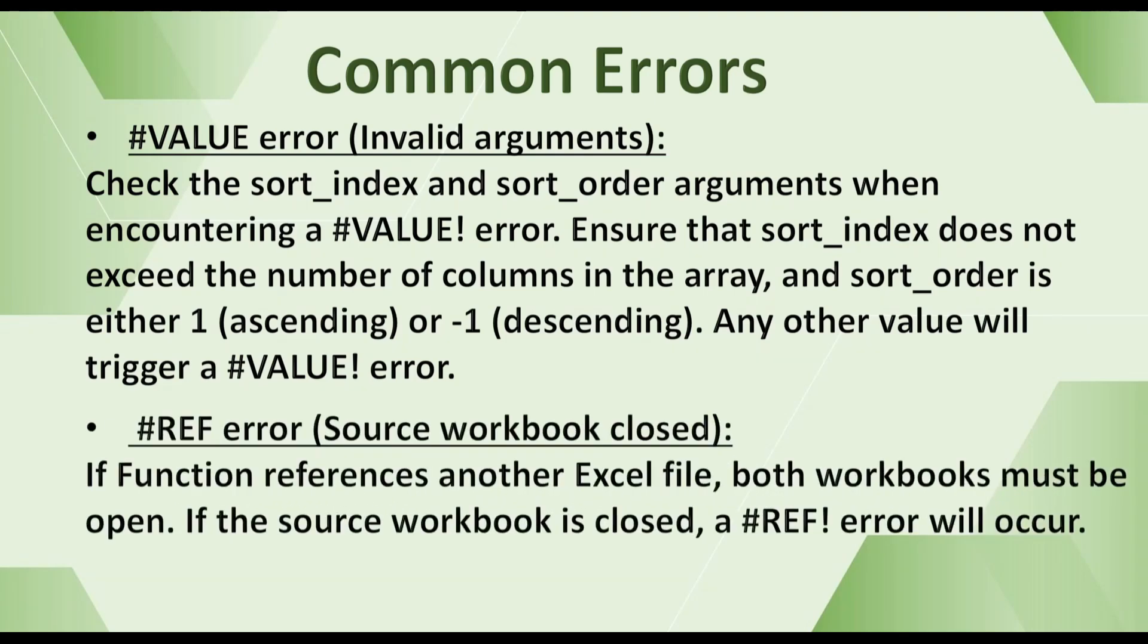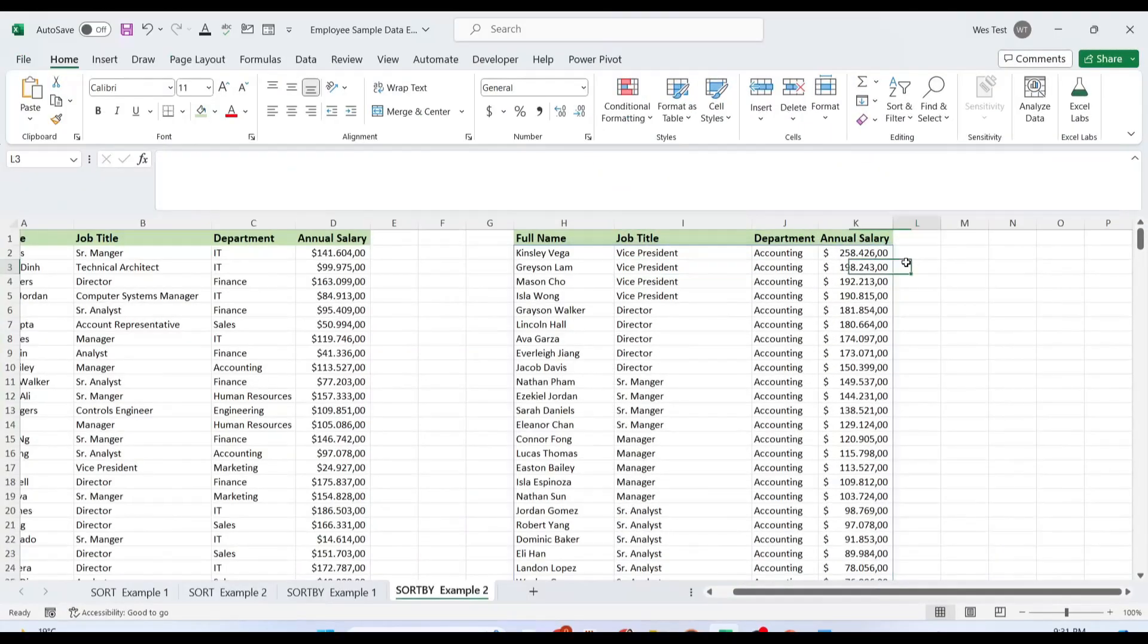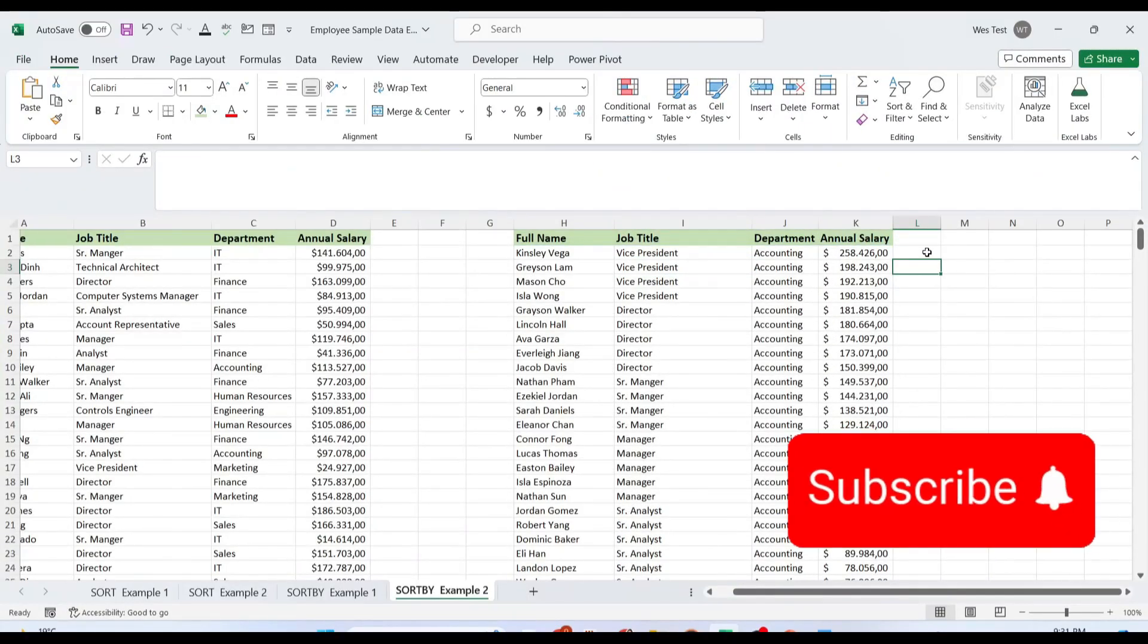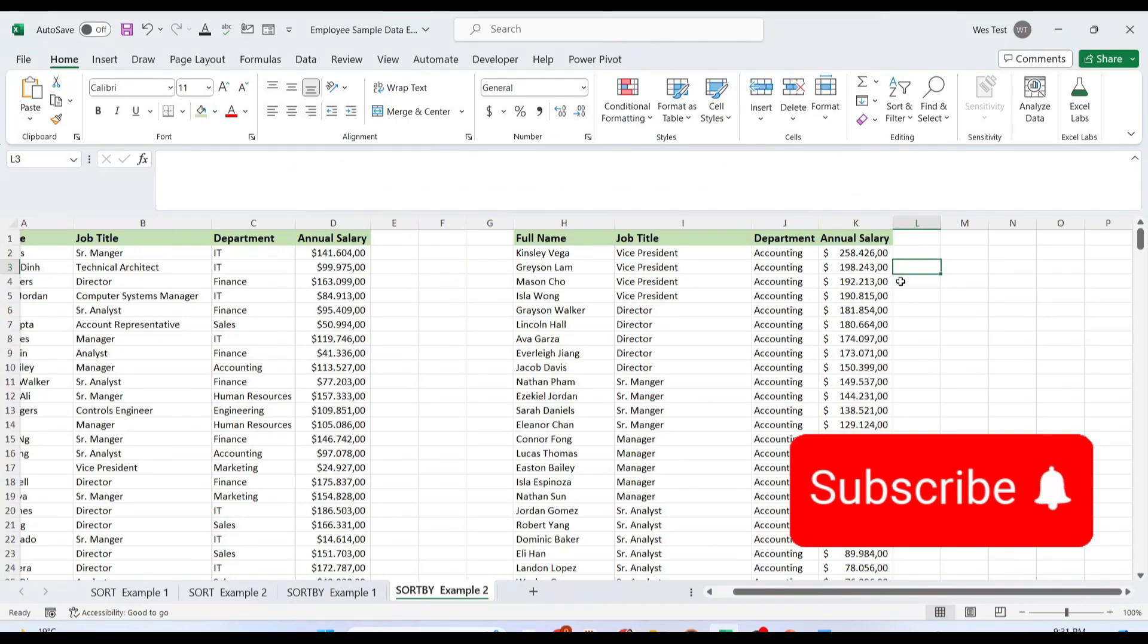#REF error. If the function references another Excel file, both workbooks must be open. If the source workbook is closed, a #REF error will occur. If you found this tutorial helpful, don't forget to subscribe to my YouTube channel for more Excel tips.